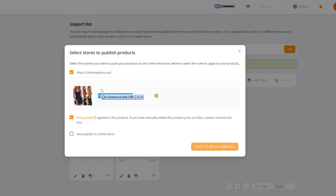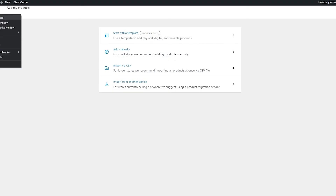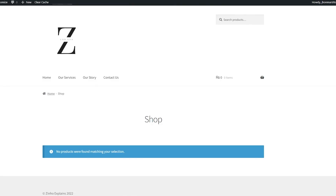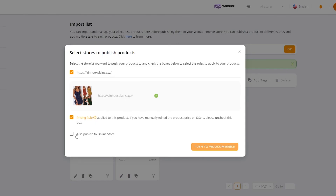The product has now been published and we are good to go. If we come over here to the store it's not published there yet — I forgot it hasn't been published to the store. If you click 'Also publish to store' then it will be published.